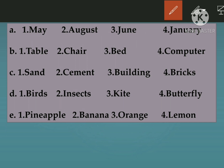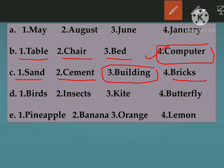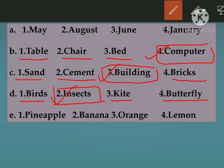Second: Table, Chair, Bed, Computer. Table, chair and bed are furniture, but computer is a machine — so the answer is computer. Part C: Sand, Cement, Building, Bricks. Sand, cement and bricks are raw materials used to make buildings, so building is the finished product — the answer is building. Part D: Birds, Insects, Kite, Butterfly. Birds, kite and butterfly can fly, but insects cannot — so the answer is insects.